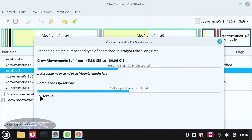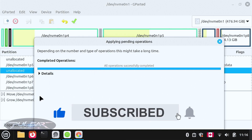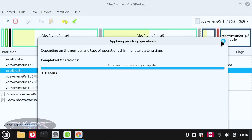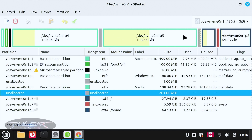Operation one of two is complete. The second operation didn't take long either — pretty quick. We can go ahead and close GParted and we can see the new partition sizes. Now we'll go ahead and work with the second scenario: you don't have enough room for the Linux partition and you want to extend it. How would you do that? Let's go ahead and find out.